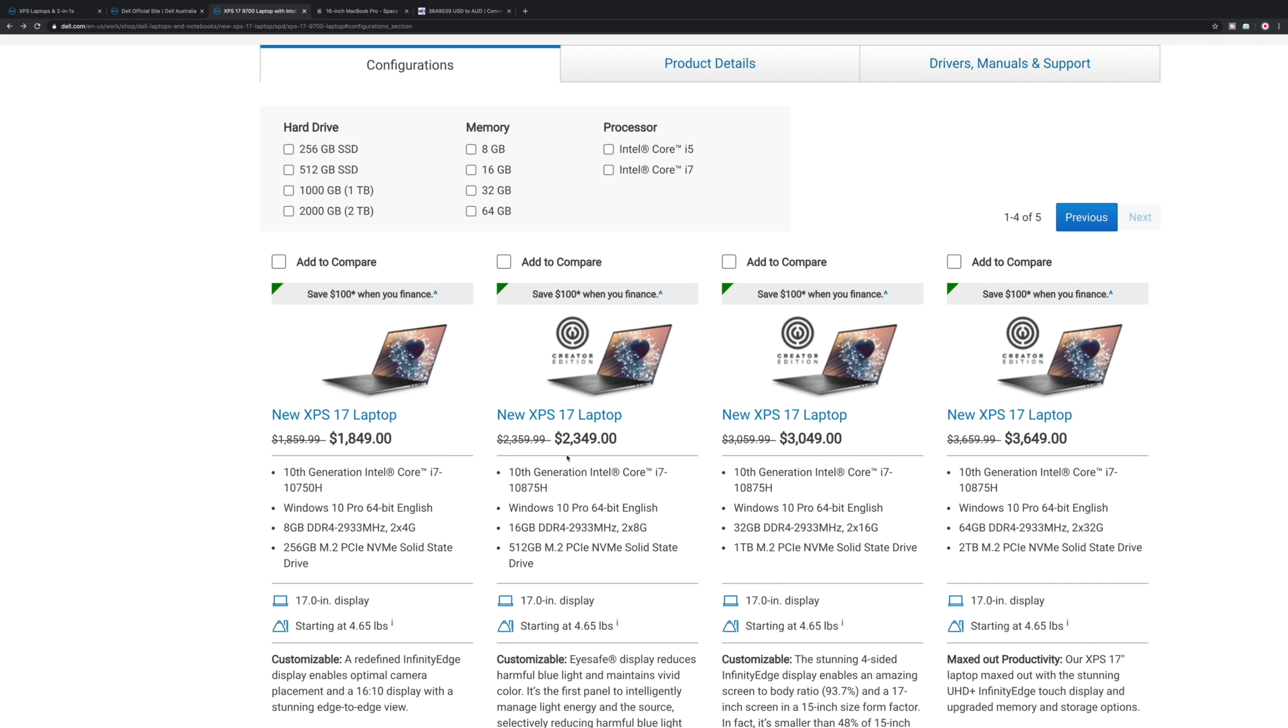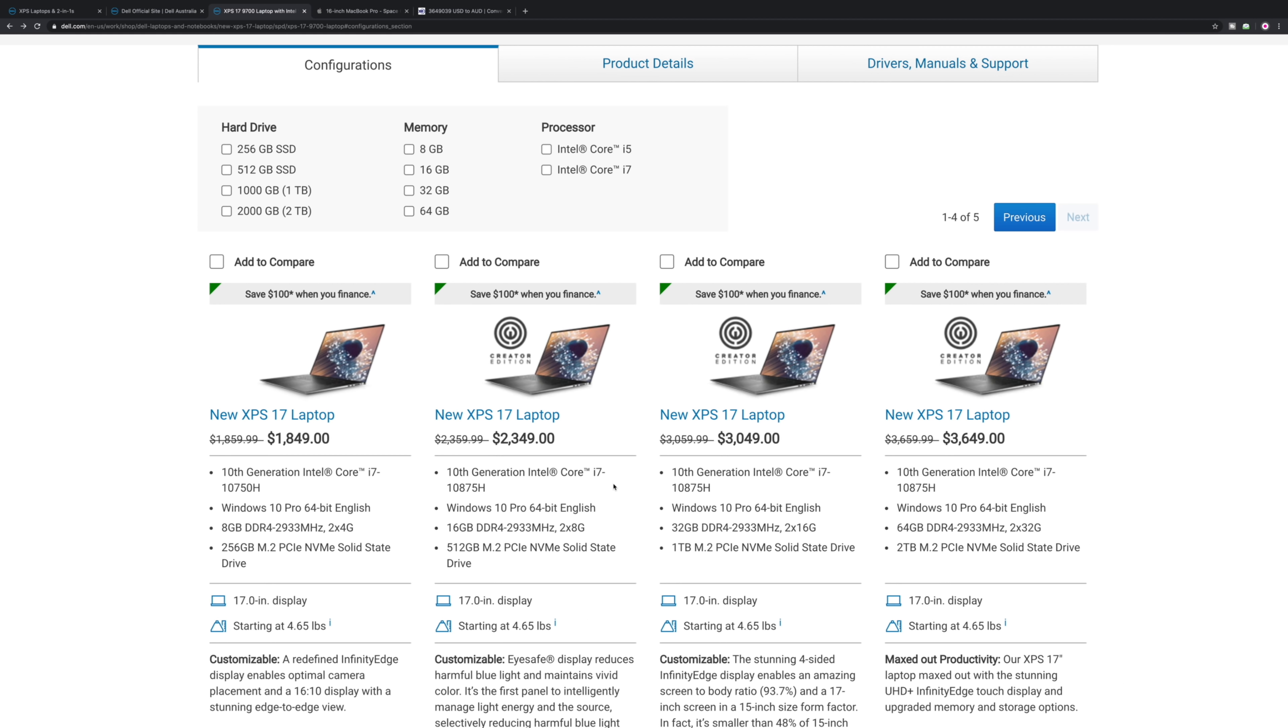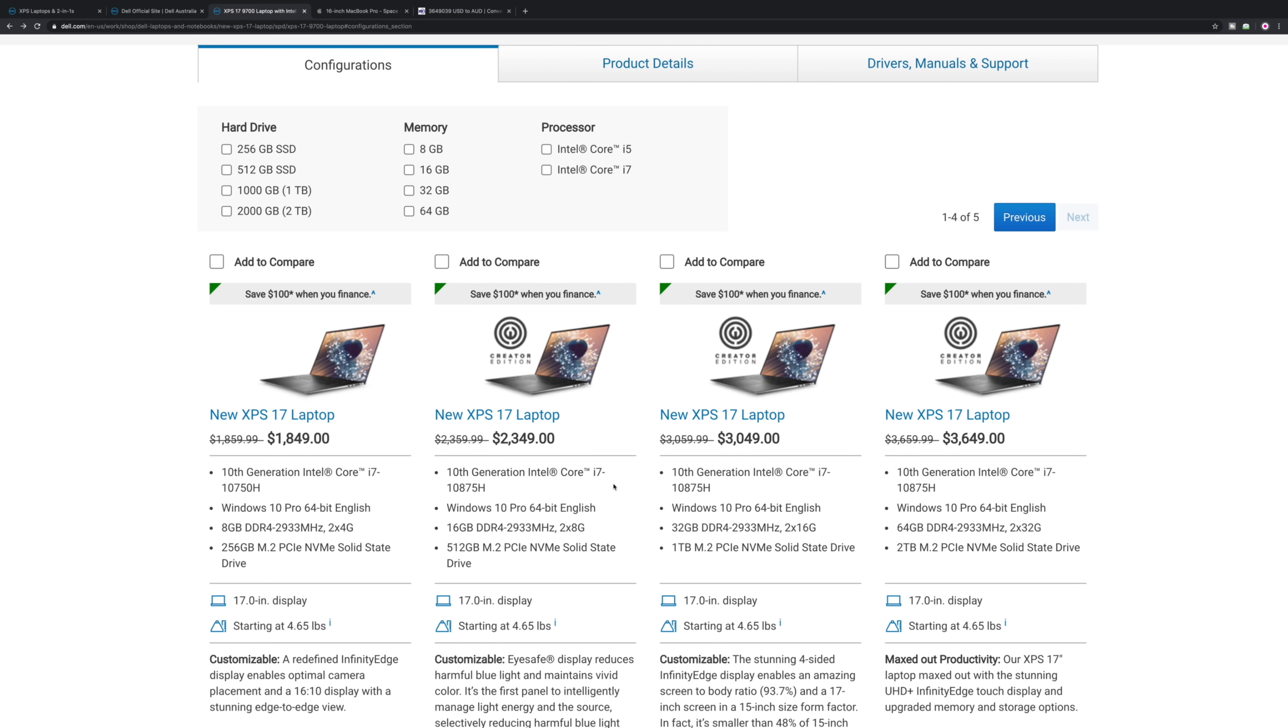I actually checked a few times today and it wasn't up. Can't wait to get it myself in Australia. Let's check one more time. Let's refresh.